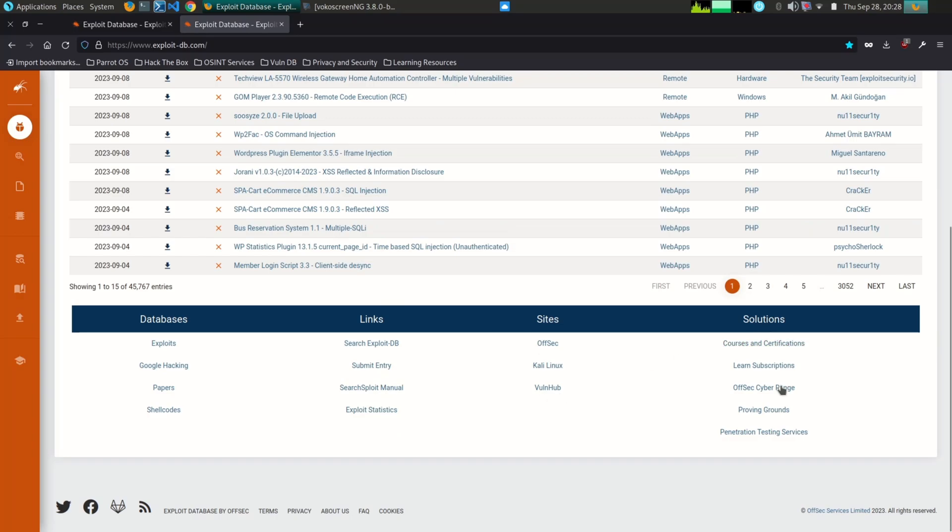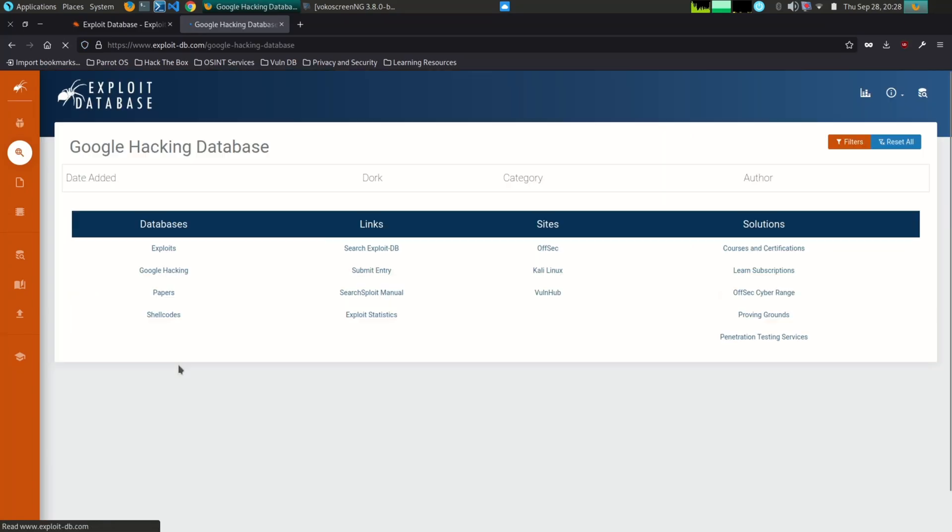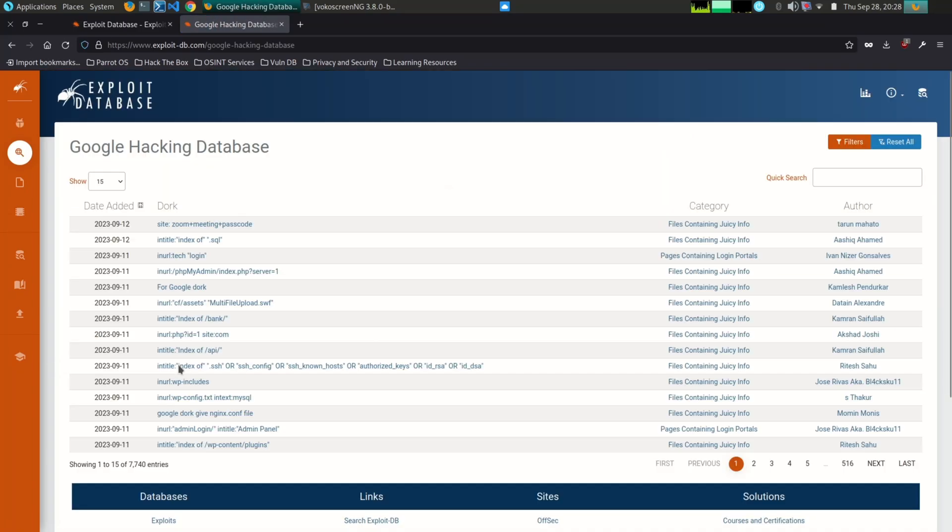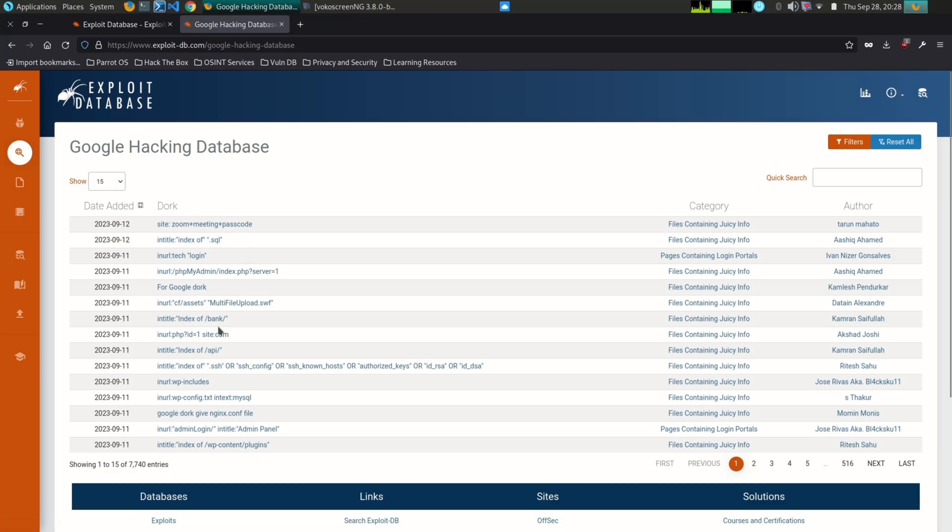Google dorks are special search terms that can be used to find information that is not typically indexed by search engines. This information can include sensitive information such as passwords, credit card numbers, email addresses, shell scripts, user accounts, and more.